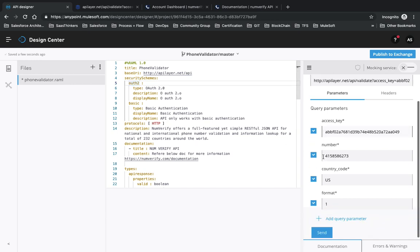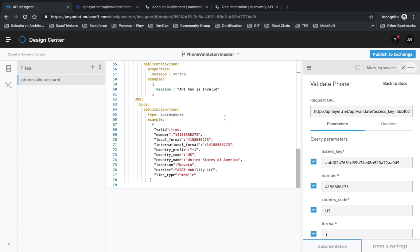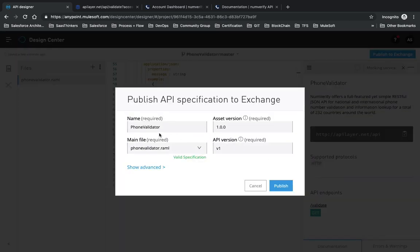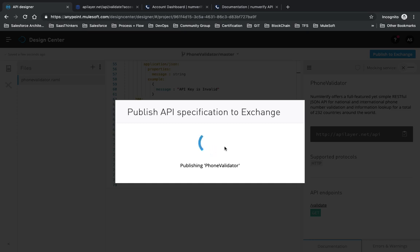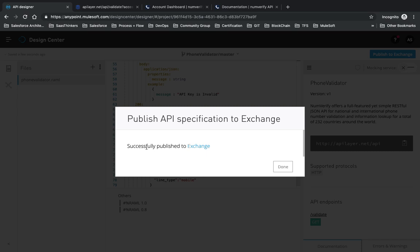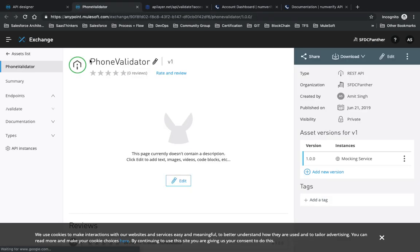This is how RAML works - it's a very easy way to develop and distribute your API using Exchange. Once you've developed the API and want to publish it, click 'Publish to Exchange'. It will ask for the name, the RAML file, the version, and the asset version. Click Publish and it will publish your API to Exchange in private mode. You'll see 'Successfully published to Exchange.'